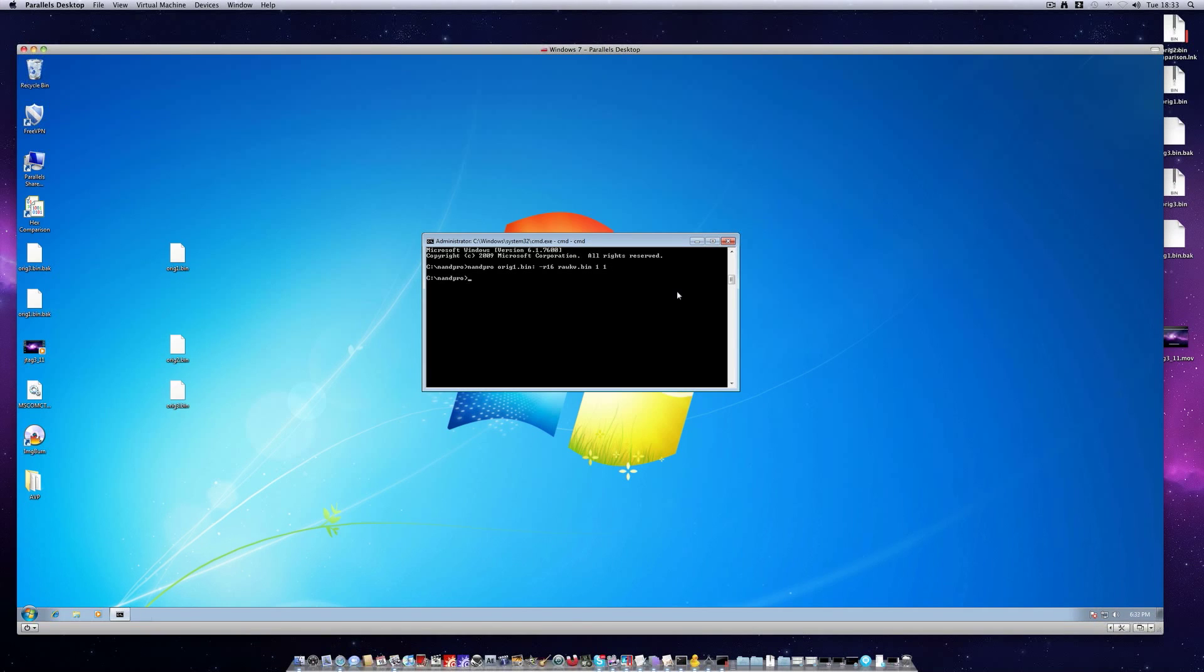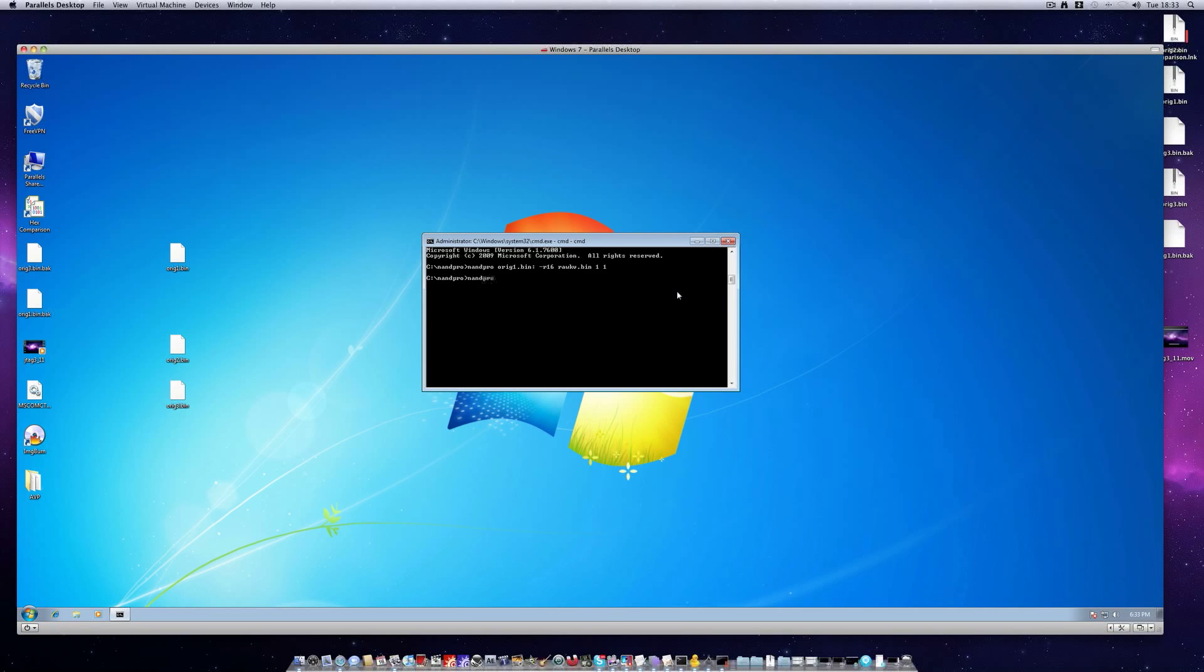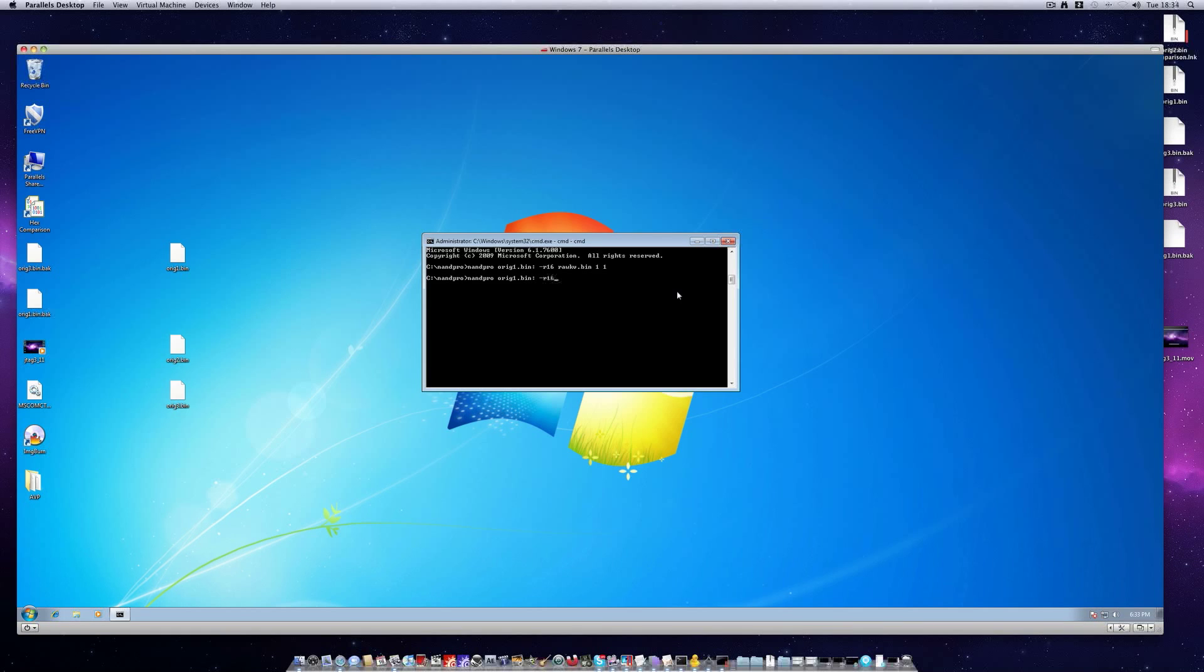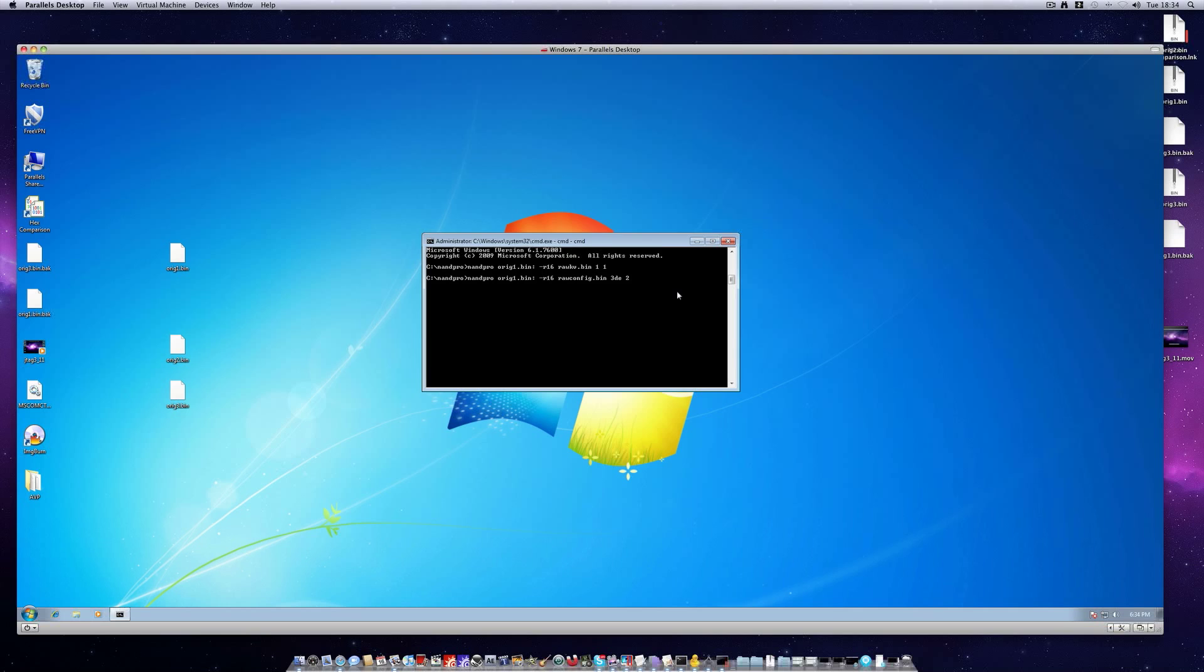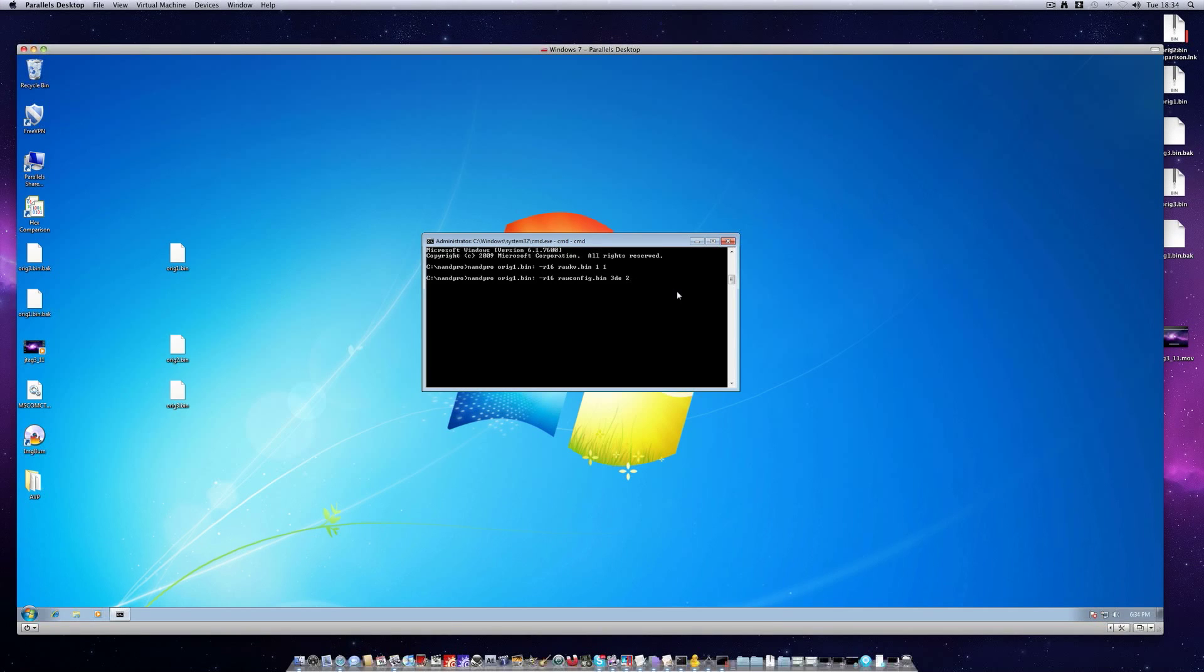Now we'll extract our config block so we'll just type nand pro orange1.bin, colon, hyphen r16 rawconfig.bin, 3de space 2. Like I said all the commands will be in the description if you can read these. And then of course press enter.